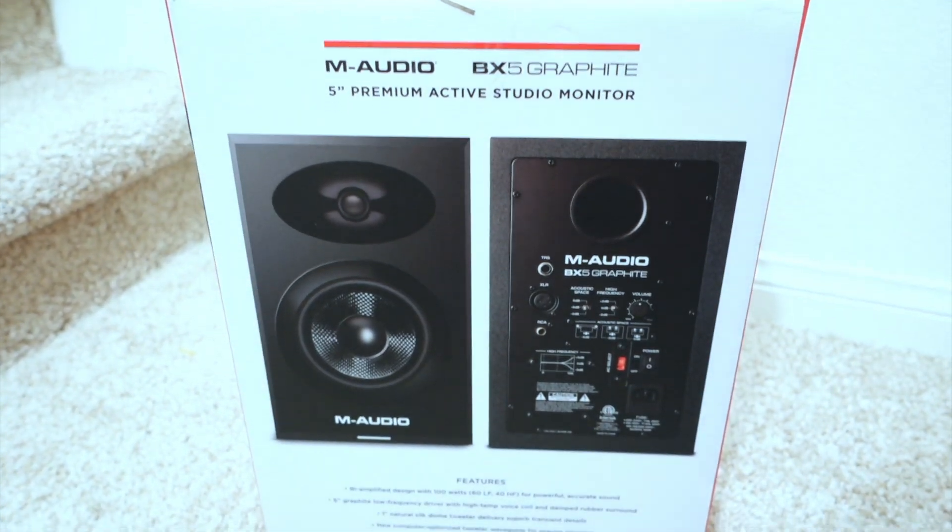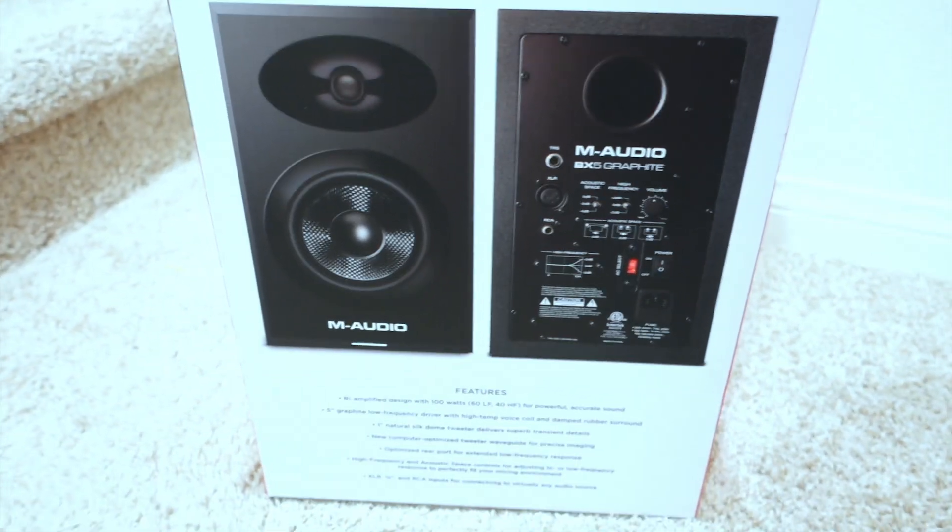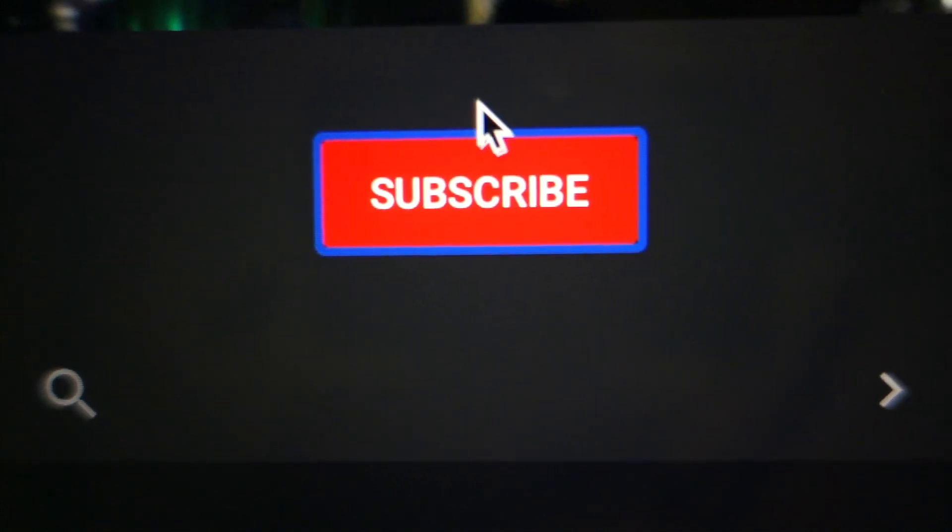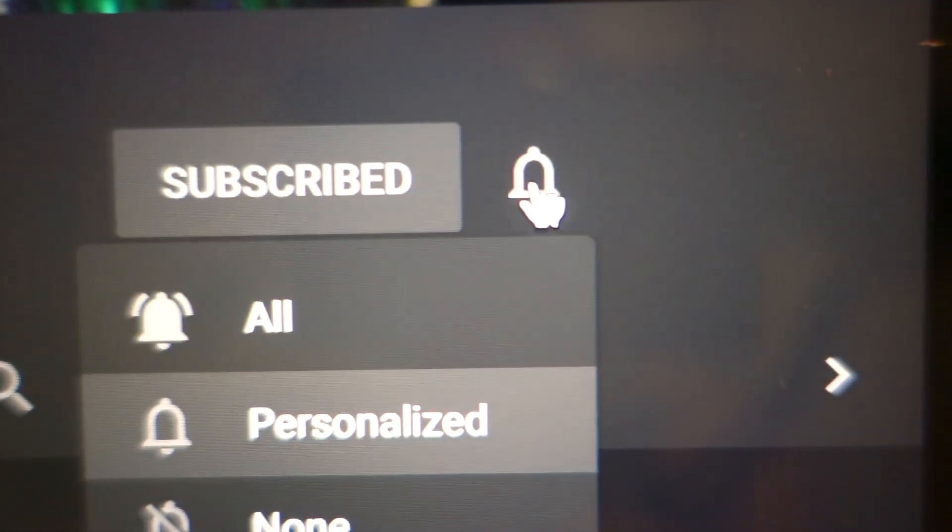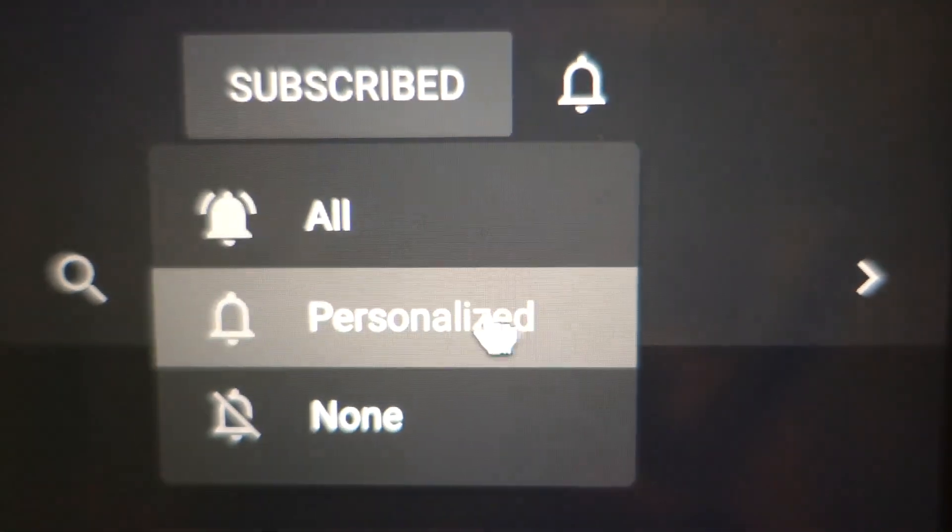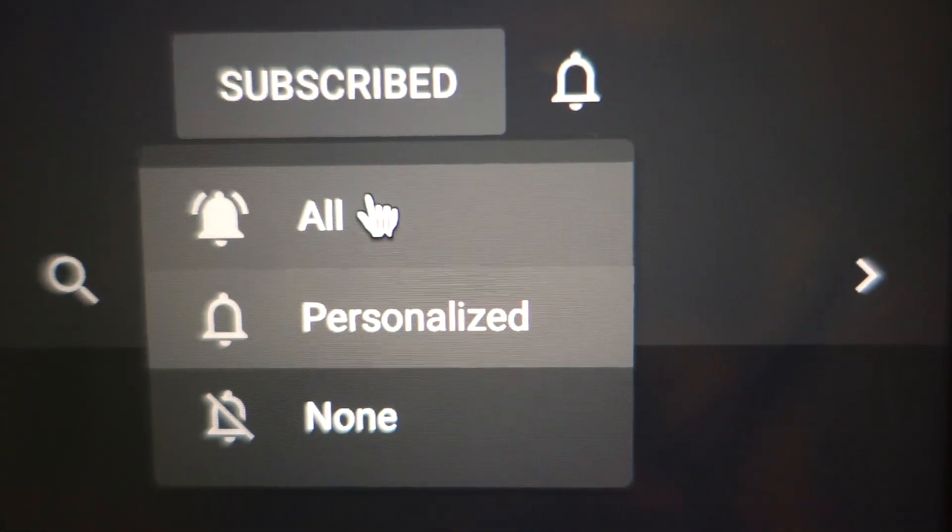If you're new here, please don't forget to subscribe to my channel and also turn on notifications for more videos.